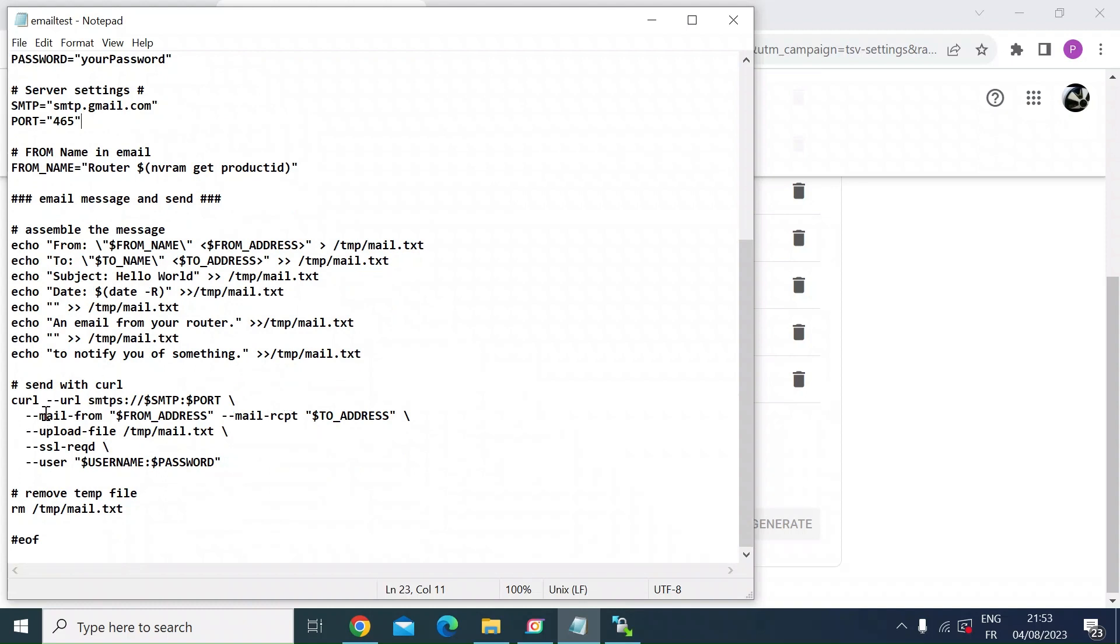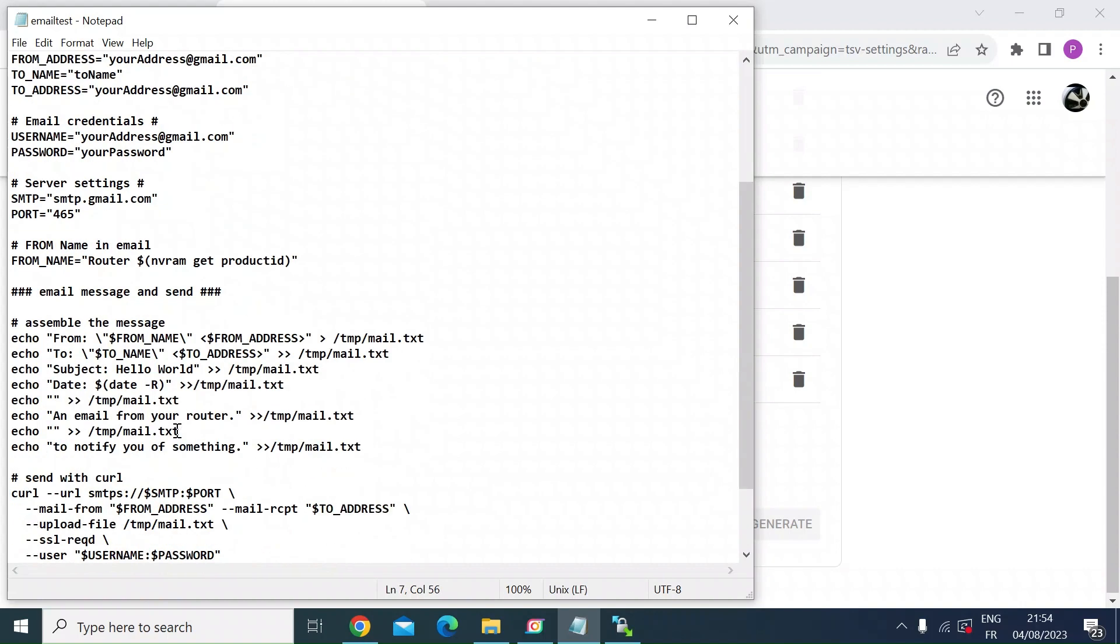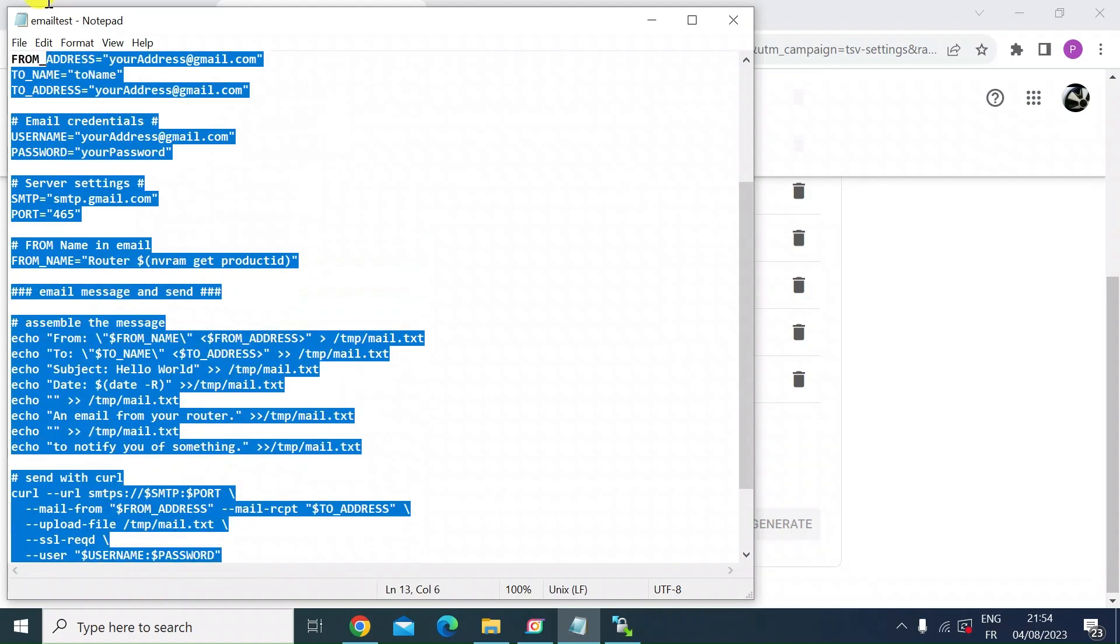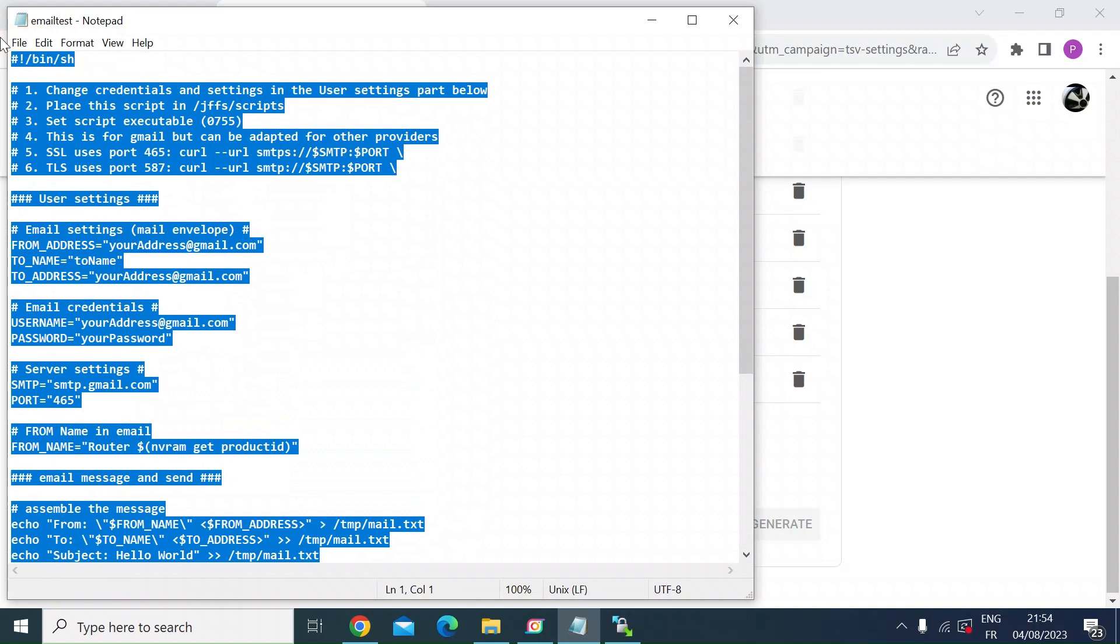And then send with curl. So the curl here actually sends the email from your router. Just remember to change this line, the curl line, depending on whether it's SSL or TLS. And I've put the curl lines in here. So you just copy and paste that down the bottom. So once you've set everything there, you want to select and copy all. So let's just copy that.